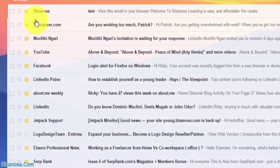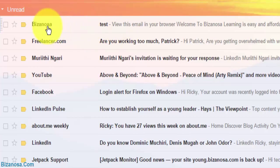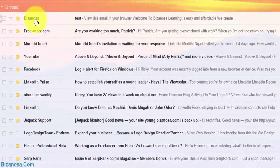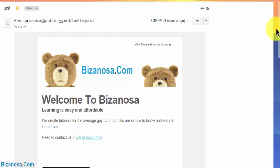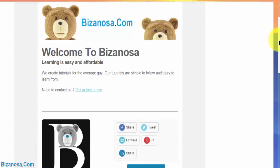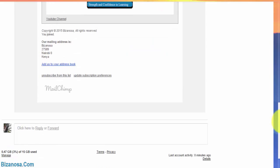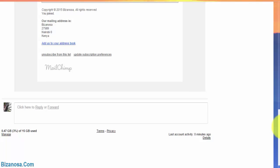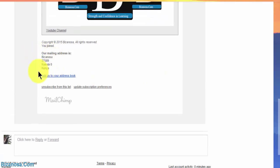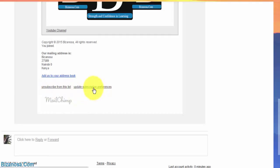So checking my email, you can see I've received the test campaign. So let me click on it. So this is how it appears. You can see it has filled in our address. So I can choose to unsubscribe from this list. I can choose to update subscription preferences. If someone chooses unsubscribe, they'll be directed to the unsubscribe form.